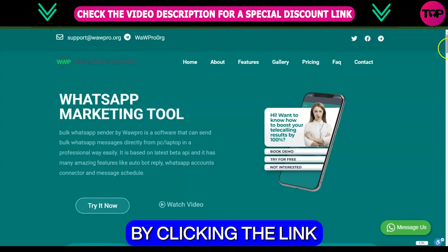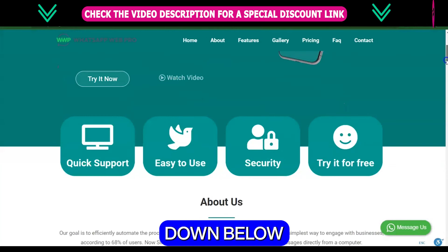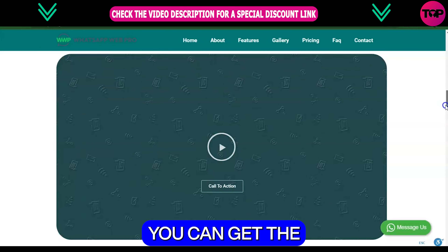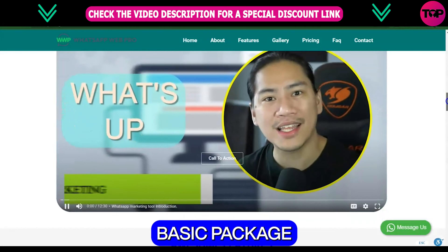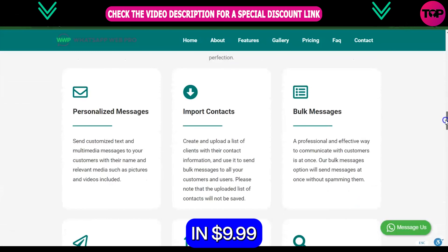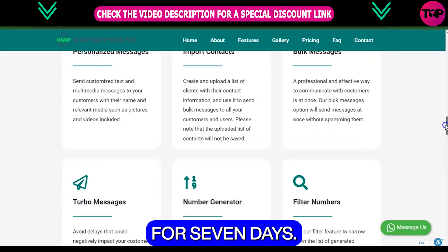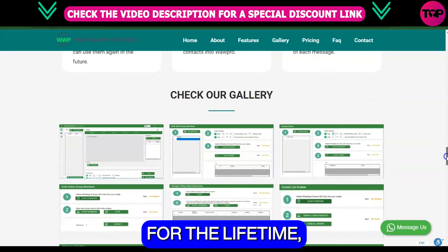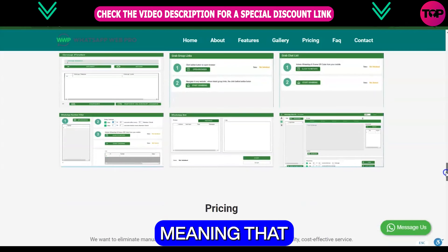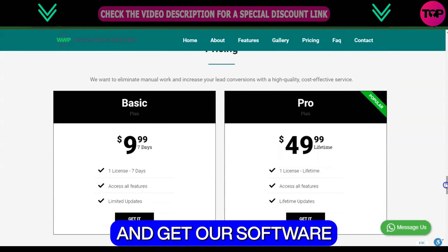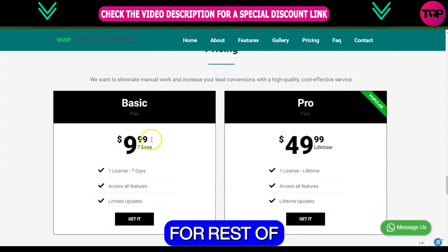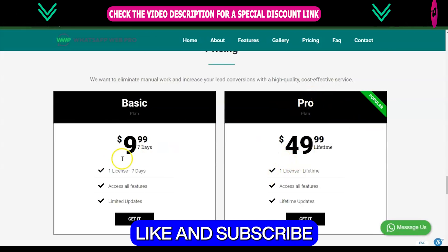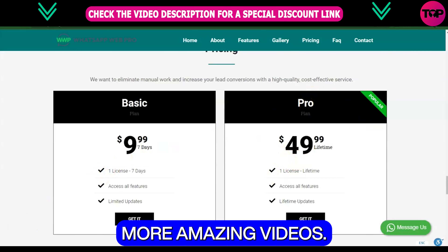Go to our website by clicking the link down below in the description and scroll all the way down until you see our packages. You can get the basic package for $9.99 for 7 days, or you can grab the pro plan for just $49.99 for a lifetime, meaning you only need to spend one time and get our software for the rest of your life. Please like and subscribe to our channel for more amazing videos.